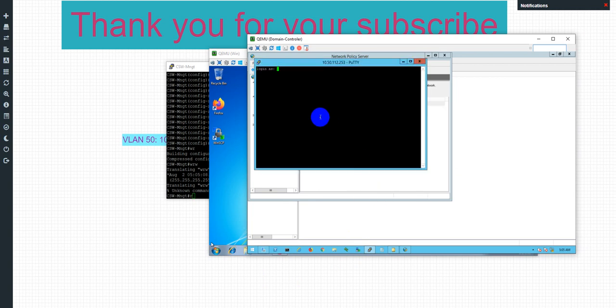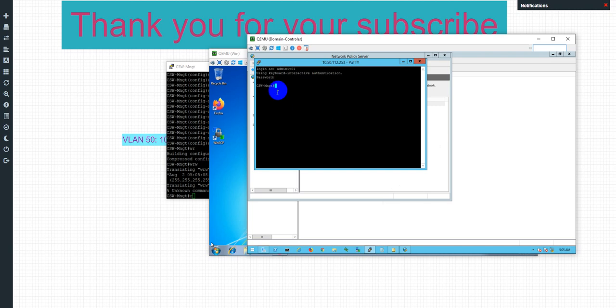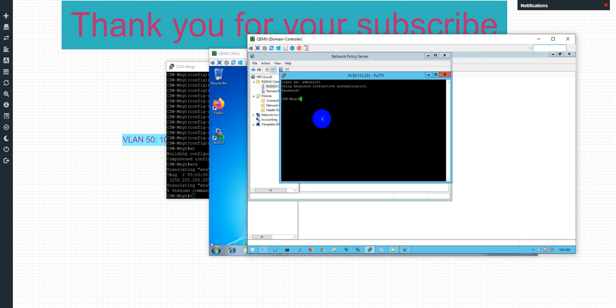So now I use the admin ID, user one. I'm typing the password, okay. You can see here, I use this password and can log in here.